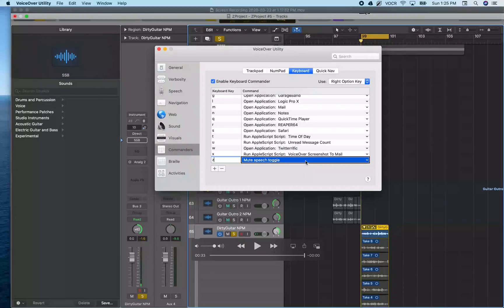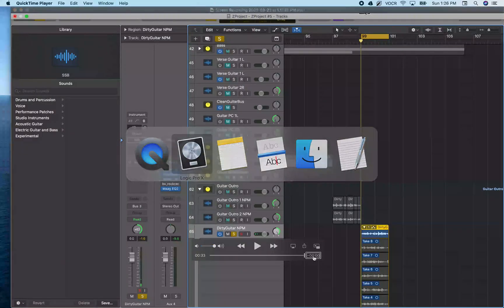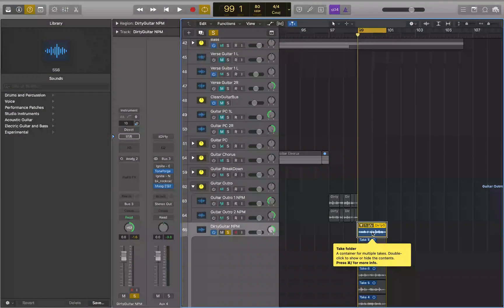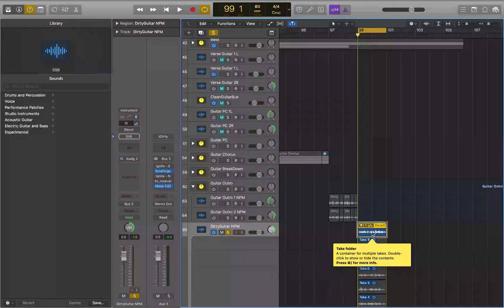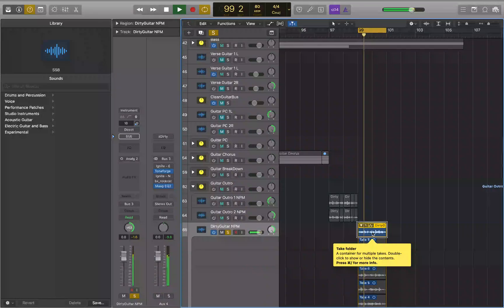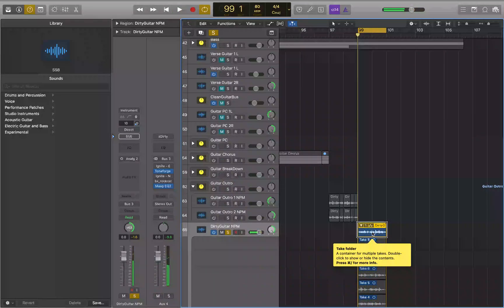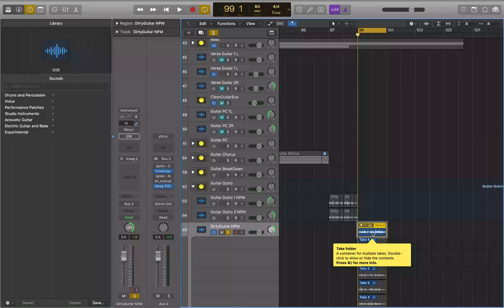And that's pretty much it. So now I can close this window with Command+W and jump back over to Logic. Now I'm going to hit Right Option+Z — speech muted. Now if I hit play I can hear the audio to make my edit. And when I need VoiceOver back to talk to me again, I just unmute speech — speech unmuted.